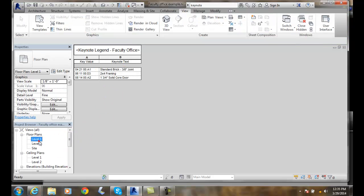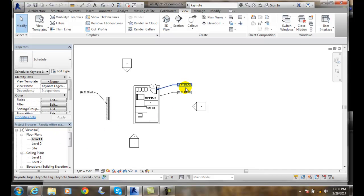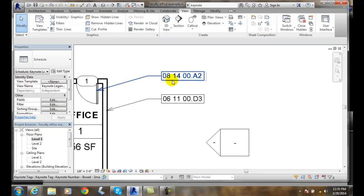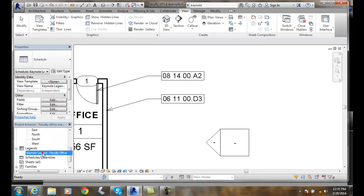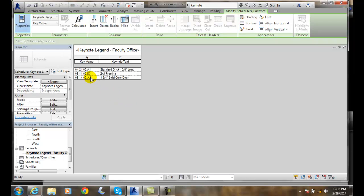When I come back to my Level 1, I can see keynote '08.' I can go over to my legend, and '08' is a 1-3/4 inch solid core door. When I look this up in the actual keynotes with the CSI, I can get more detail regarding that particular item.